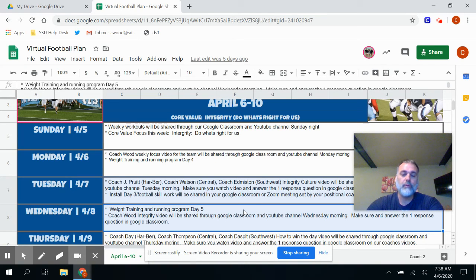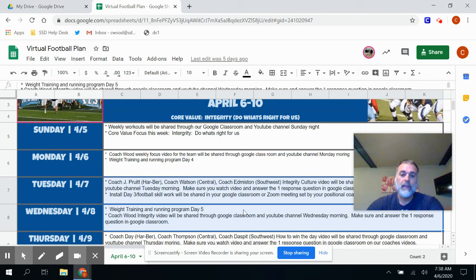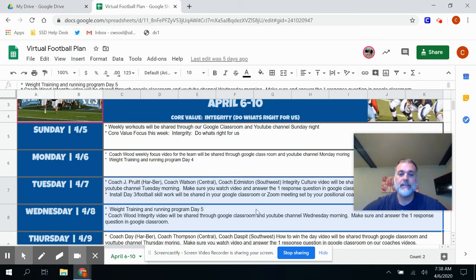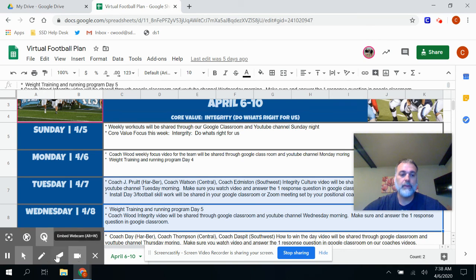Make sure you're getting your weights in and I look forward to hearing our coaches speak to you this week on integrity and how to win each day. You guys have a fantastic day. Let's focus on getting better.